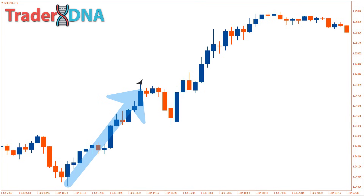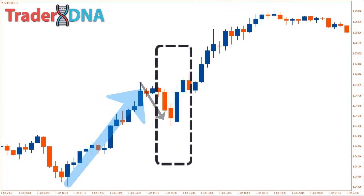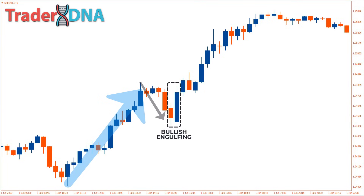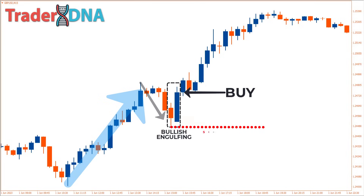When the market is in a bullish condition and the price goes through a correction ending with the formation of a bullish engulfing pattern, most experienced traders would agree the market is likely to continue its bullish trend. After a bullish engulfing pattern forms during a bullish market correction, open a buy position on the next candle while setting a stop loss just below the nearest swing low.